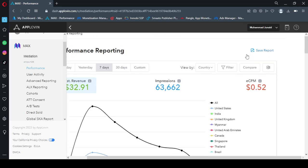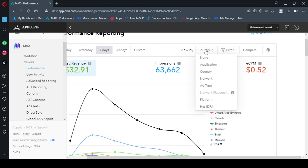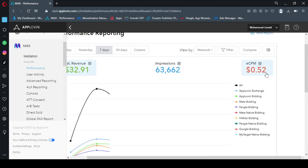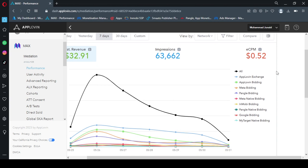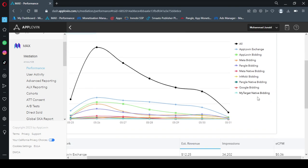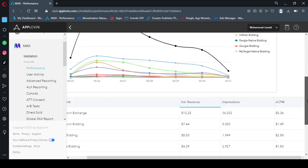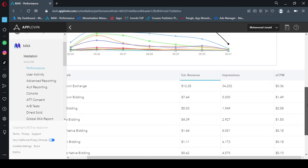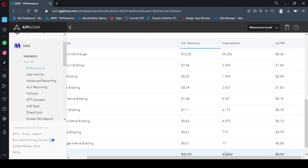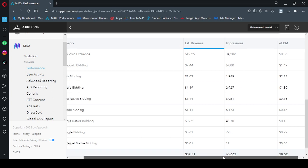So now we here change the view type. So now we click view by and change it to network. So here are the networks: this is AppLovin, Meta, Pangle, Meta, Inmobi, and Google Bidding and MyTarget is also in the list. So this is the revenue.